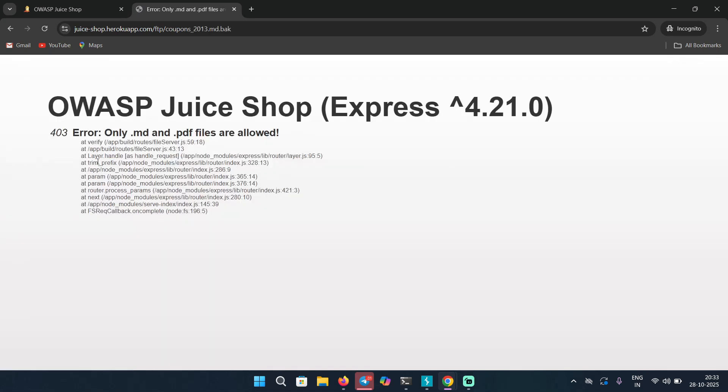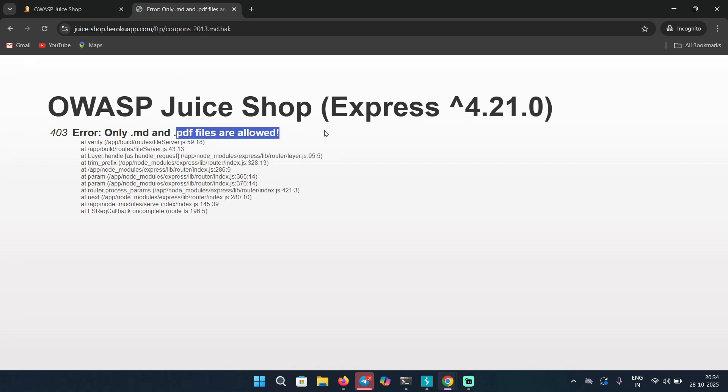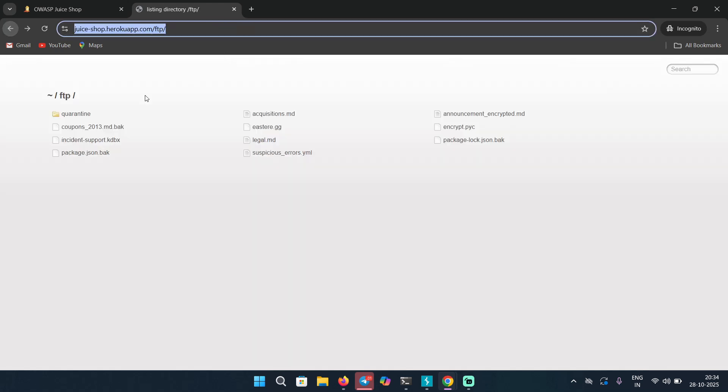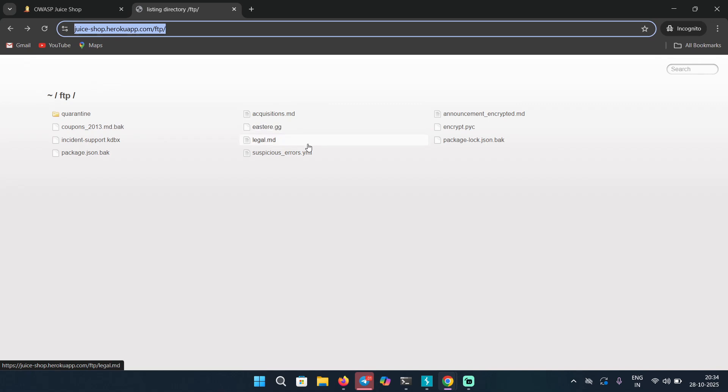Let's open up this file because this is coupons and it looks pretty interesting to me. But it says 403 error means you are forbidden and not allowed to see it. Probably only admins are allowed to see it. You can see it says only dot markdown and PDF files are allowed, but this file is a backup file dot bak. And not just one, there are multiple like GG files, so you won't be able to see this as well, along with YAML file and this one as well and other backup files as well.